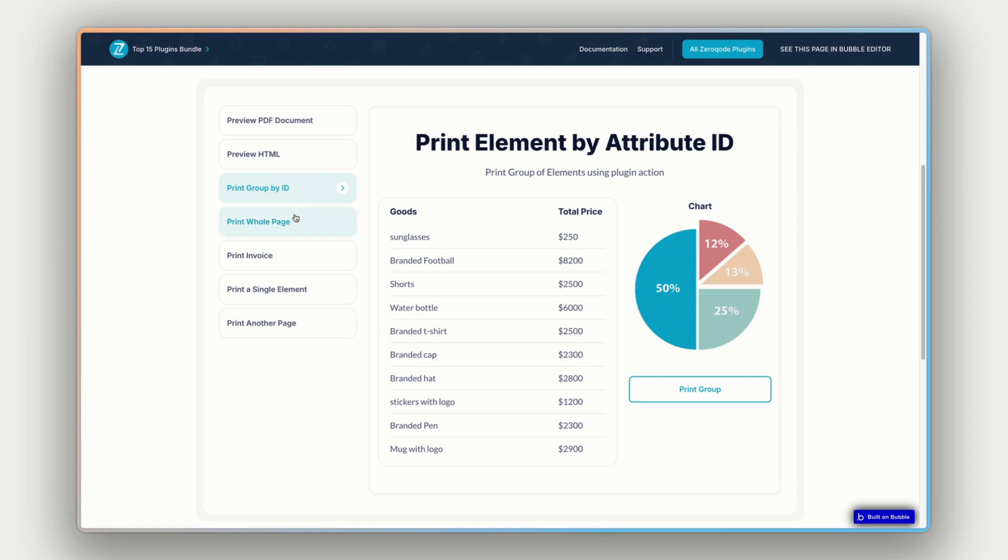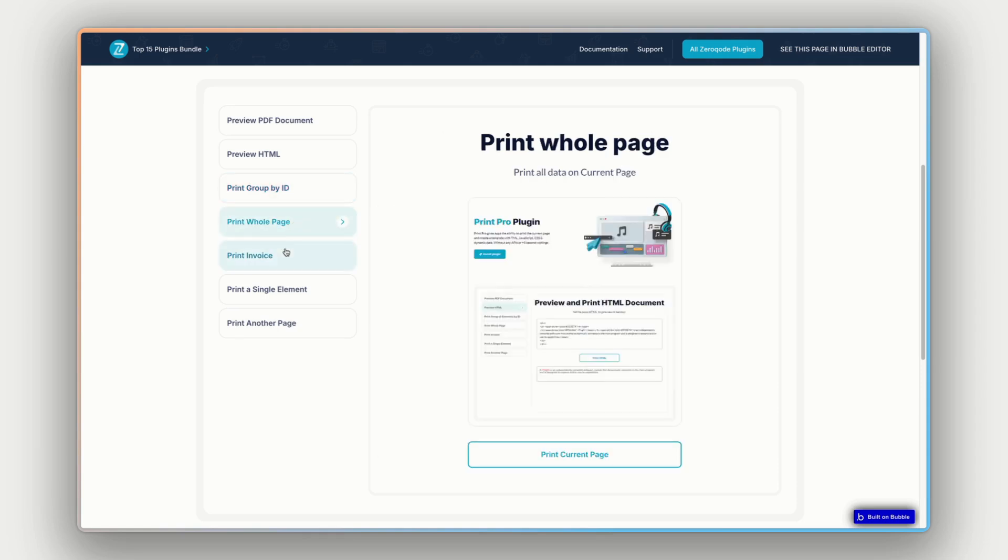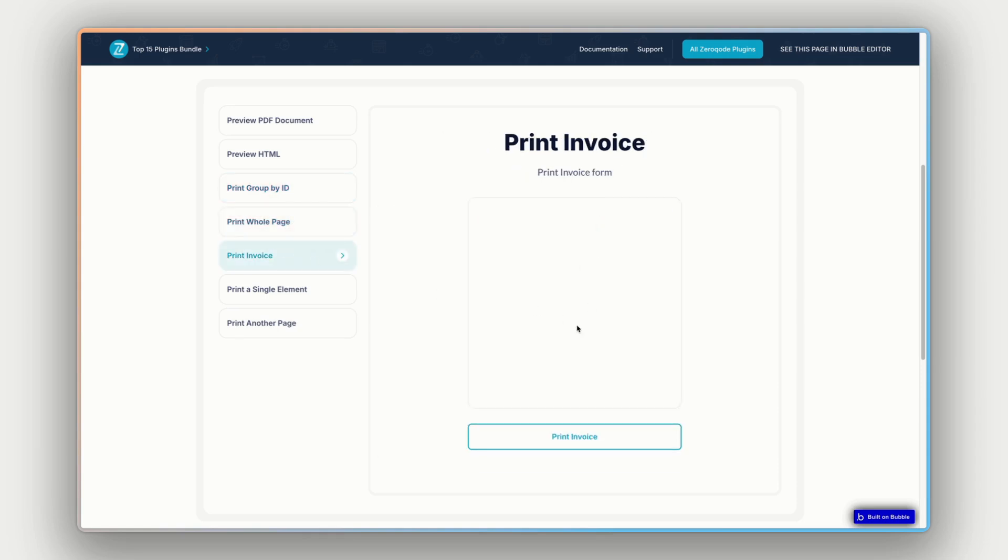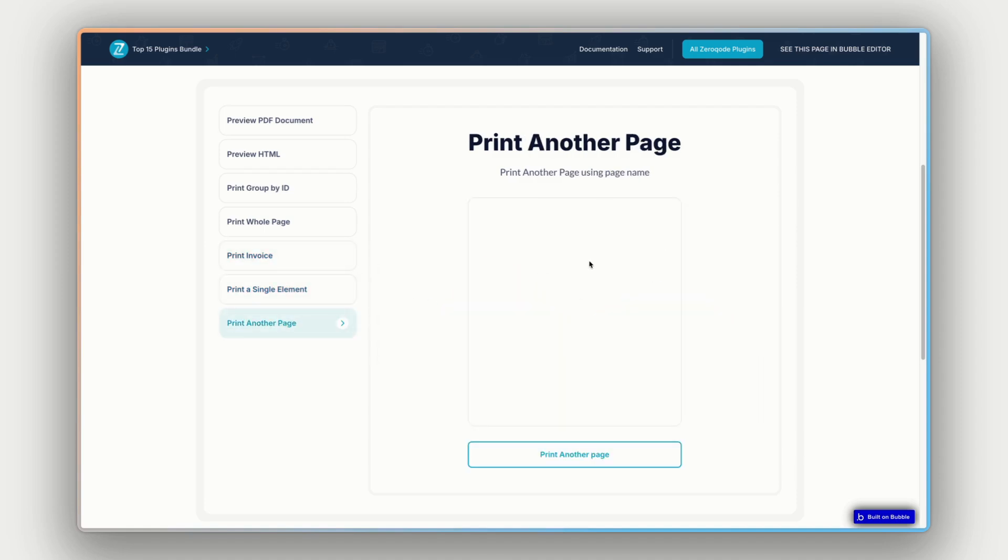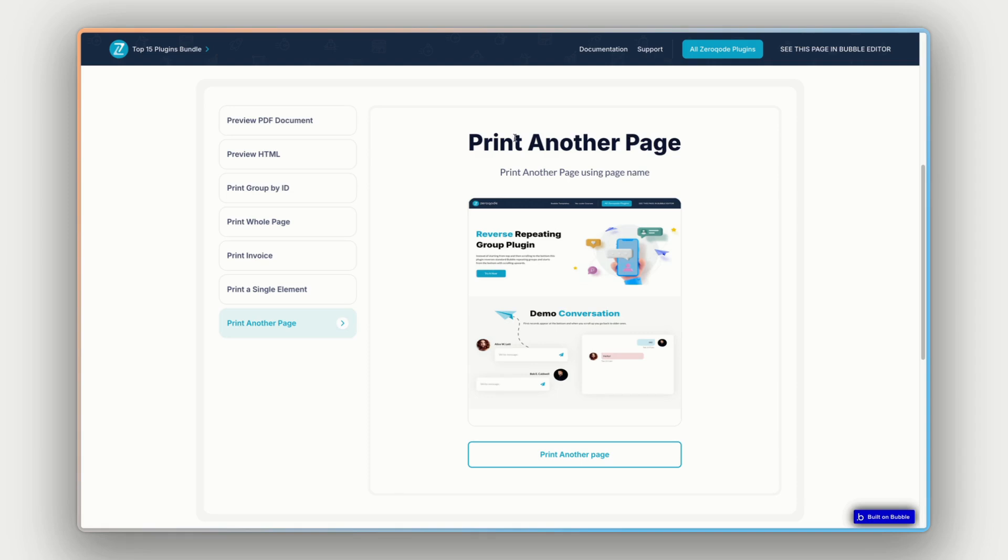So you can print a group by an ID, you can print the whole page, print a specific element on the page, in this case it's the invoice, or a single element as well here, a graph, or print a different page using the page name to reference it.